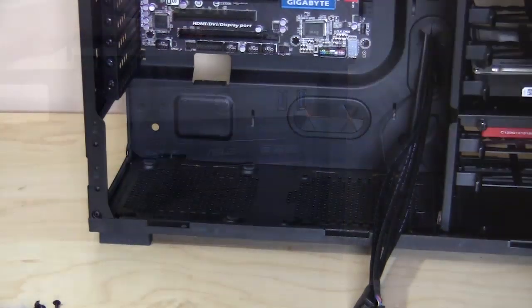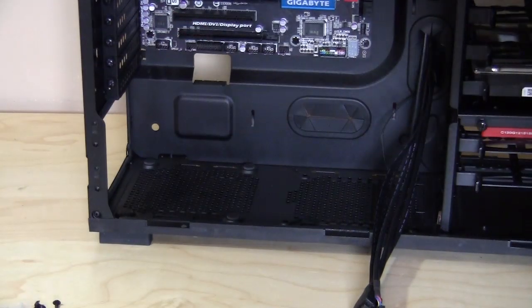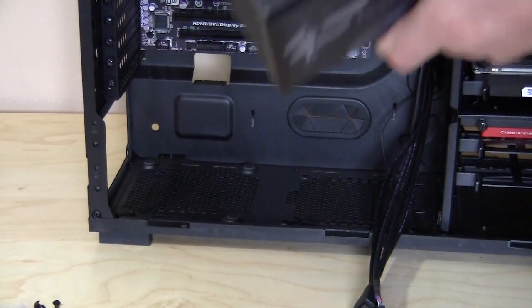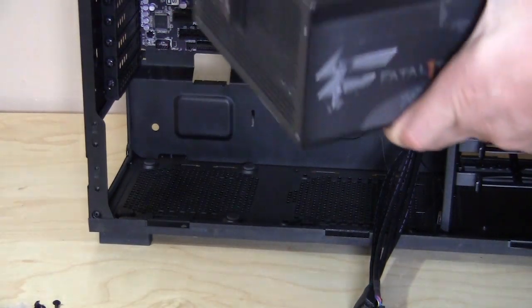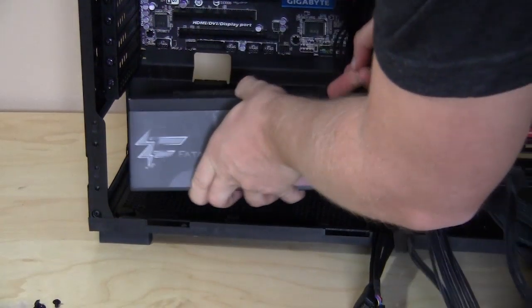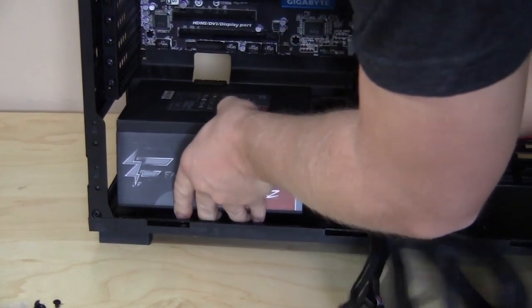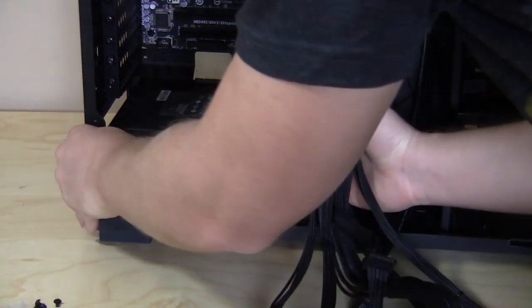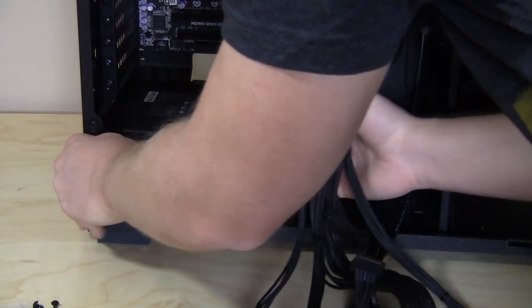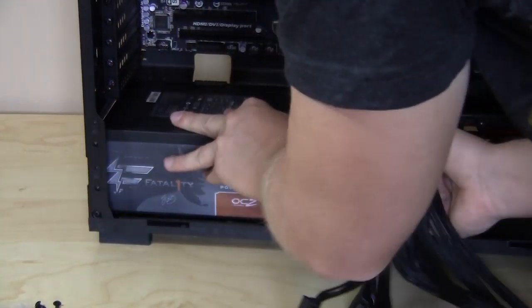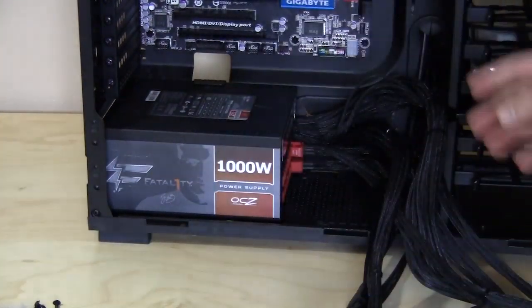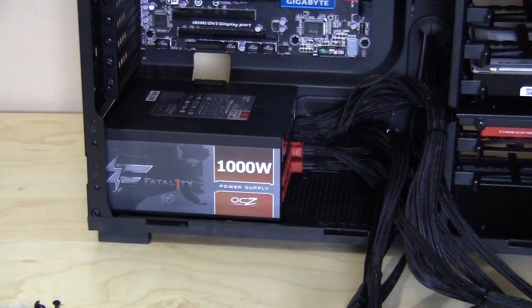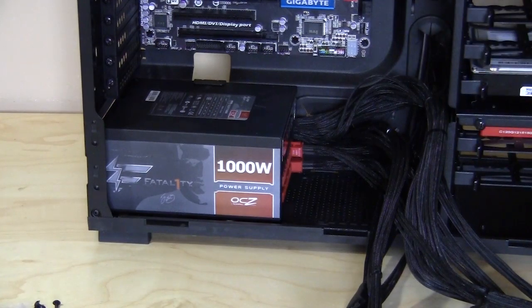Now you're ready for the power supply and it just goes in simply on the bottom of the case. You line it up, slide it in, and of course you're going to secure it with screws.